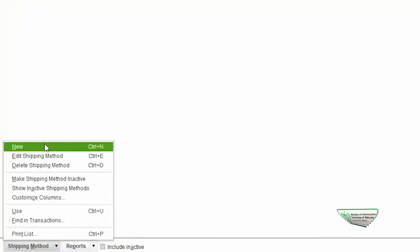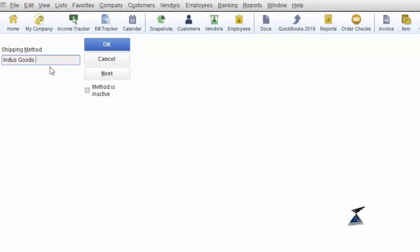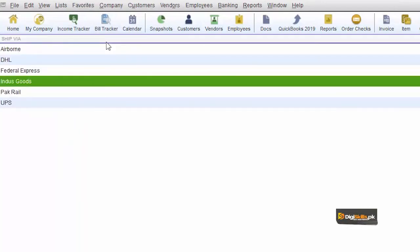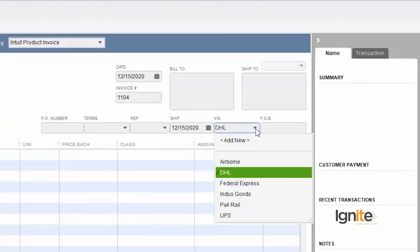So we have made one method inactive. Park Rail is now available as a new entry. Along with that, we are also adding the most widely used transport method in the country, which is truck transport. We register a road transport company under the name 'Indus Goods Transport.' So in total, we inactivated one method and added two new ones. Let's check the invoice — Indus Goods Transport Company and Park Rail are both now available in the Ship Via dropdown.